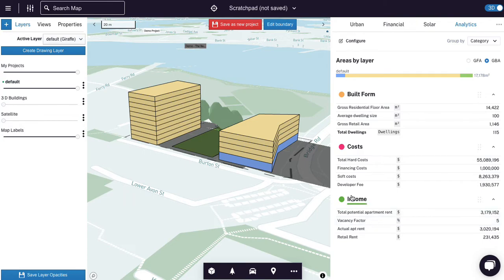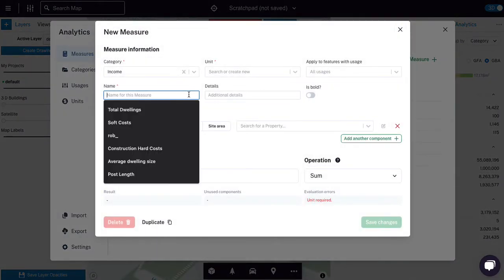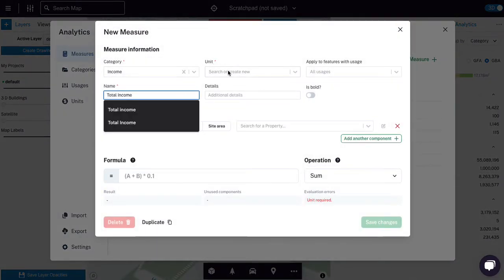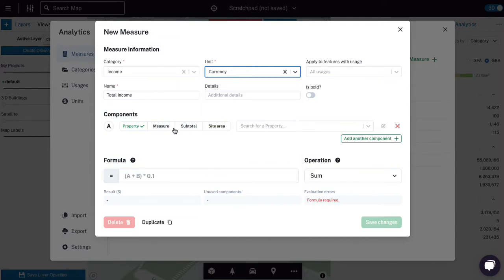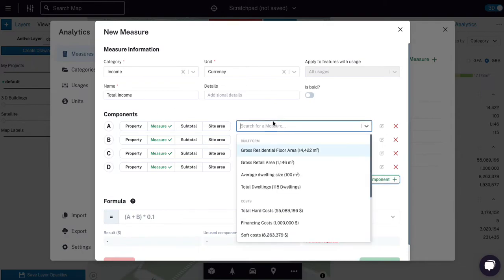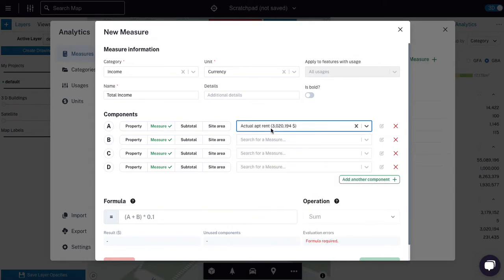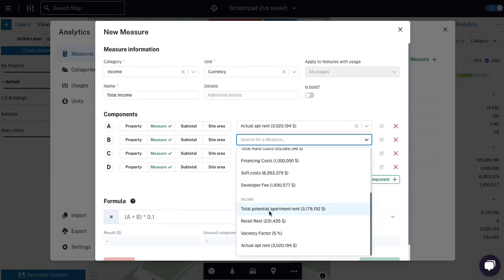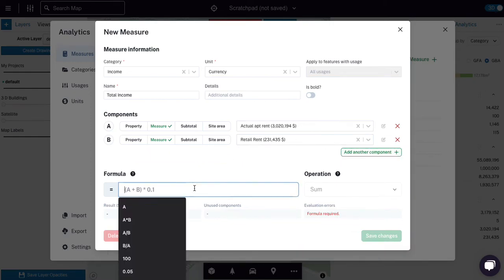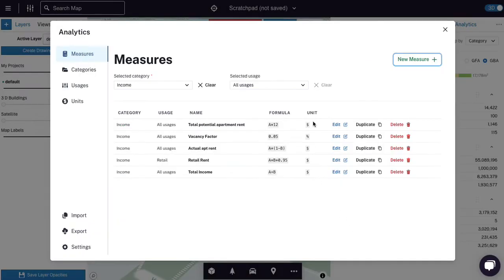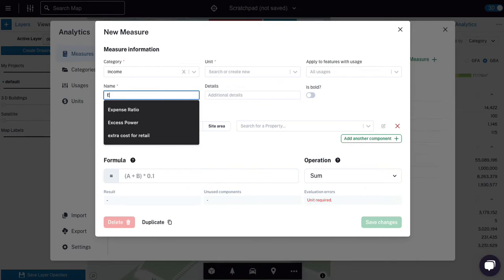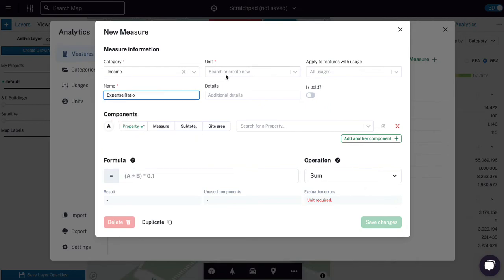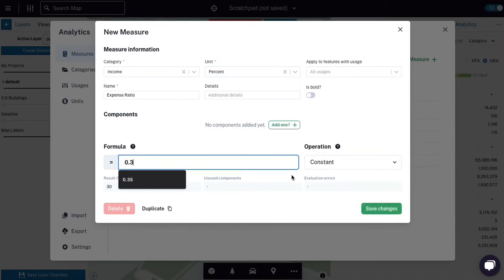All right. So let's just add that up. So we get a total income, total income in dollars and we're just going to add it all up. So it's going to be actual apartment rent and retail rent. It's just A plus B. It's the apartment rent plus the retail rent. I'm going to add an expense ratio, which is a percentage and it's a constant and it's 30%.